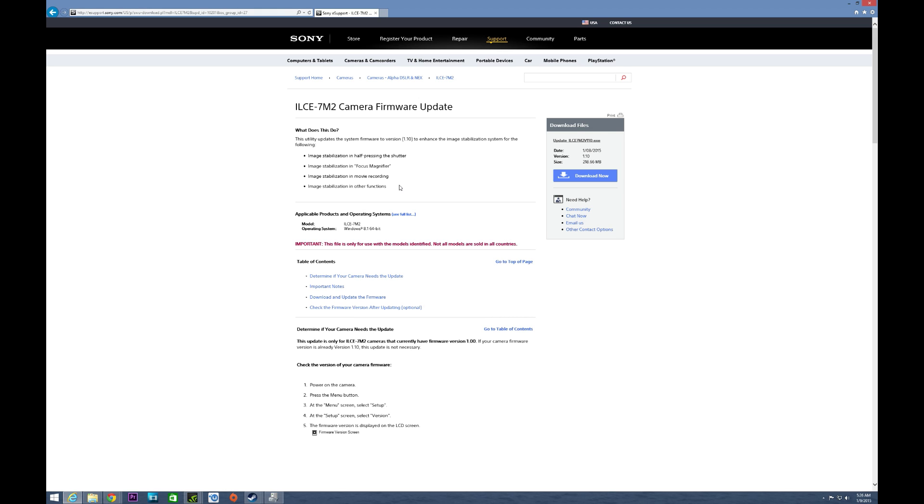For that 5-axis image stabilization. So the first thing Sony points out, image stabilization now is enabled with a half press of the shutter. You also have image stabilization in focus magnifier, I know that's something a lot of you have been waiting for.